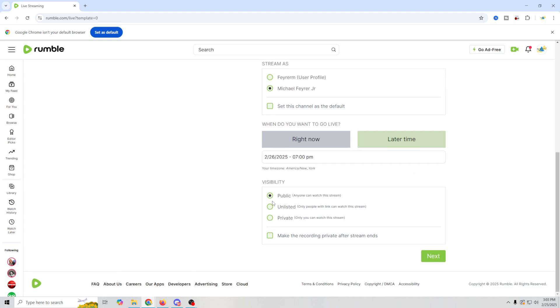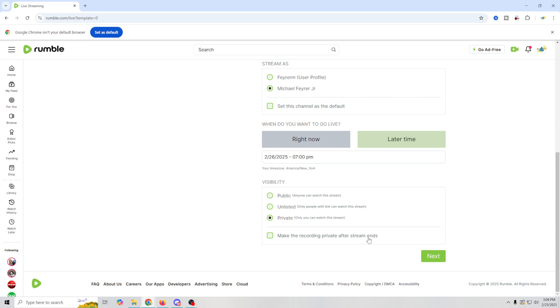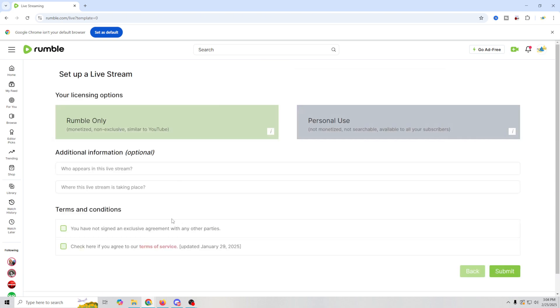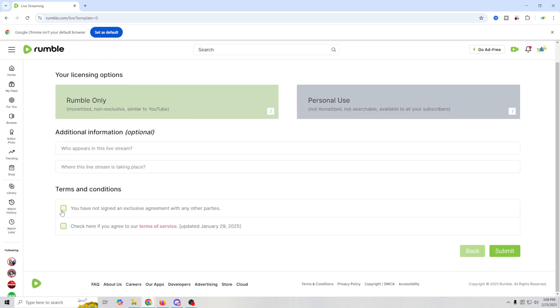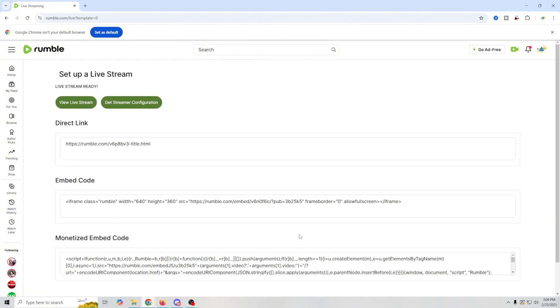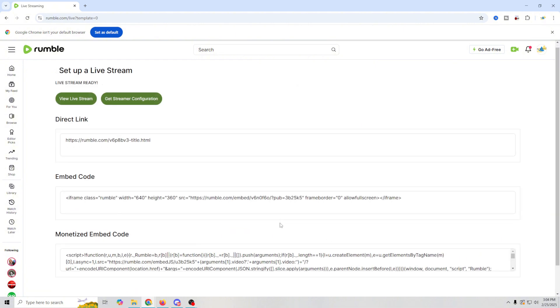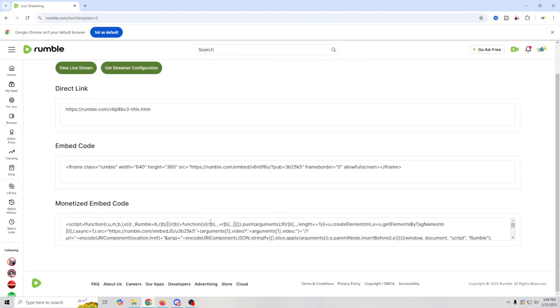And then you have to select how you want the visibility to go. You want to be public, visible to everyone. Unlisted where you can share the link and people that you want can show up. Or private where it's just for you and you're going to be testing. So in this case, I'm going to set mine to private. But you're probably going to have yours as public. And you can make the recording private after the stream ends, meaning it will just make it private once the stream is over. We're just going to click next. And then we just have these two terms and conditions. We're going to click submit.